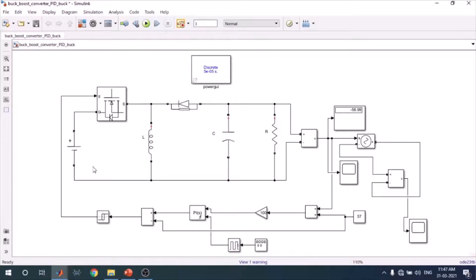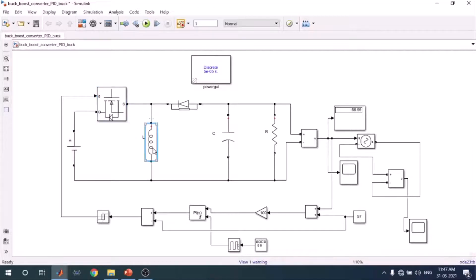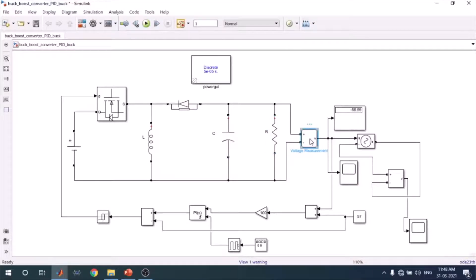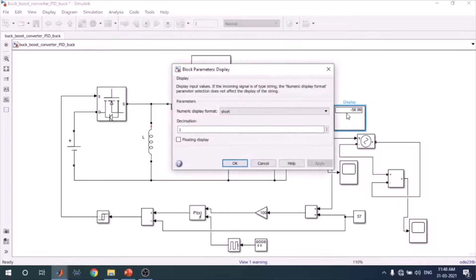Once you know how to select elements, arrange them as shown. This is your DC voltage source, this is the MOSFET, this is the inductor — you search for 'RLC' and set R and C to zero to get only the L value. This is the diode, this is the capacitor C, this is the resistance R, and this is the voltage measurement device.